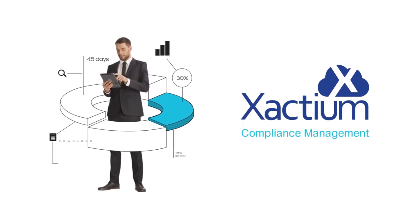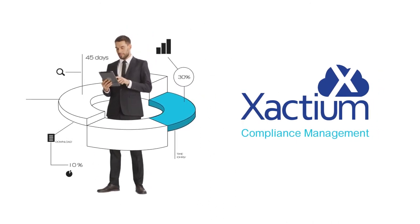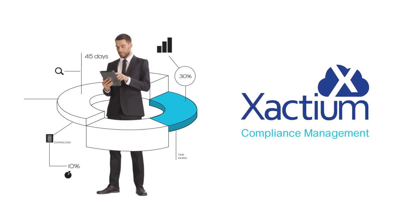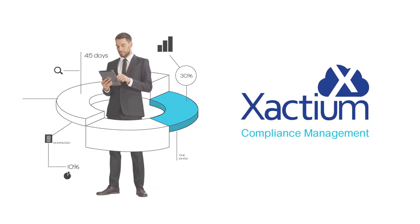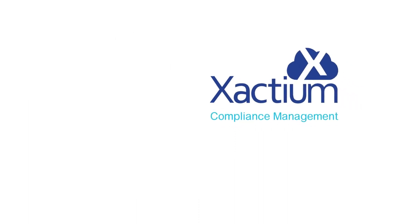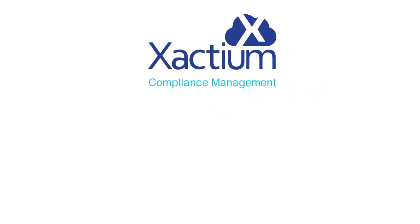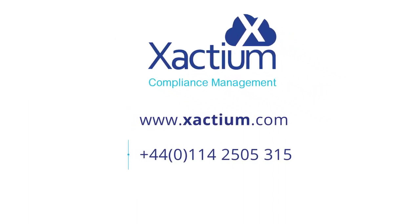Contact us today to find out more about how Xactium can help you to save valuable time and to ensure your organization is moving towards a more secure future.